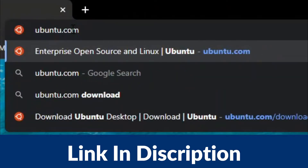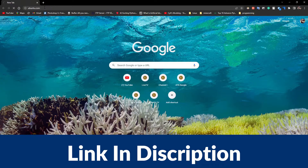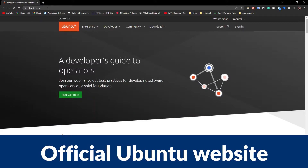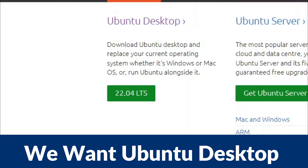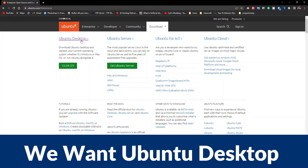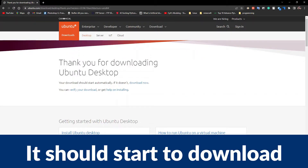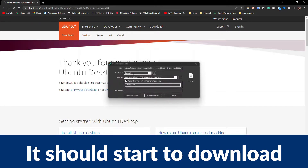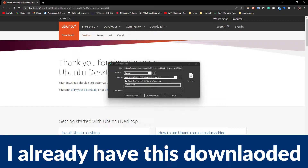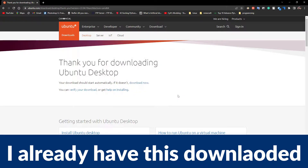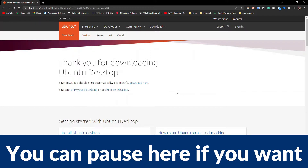Let's go to the Ubuntu official website and download it. You can go to ubuntu.com — that's their official website. Click the download button here. There is Ubuntu Desktop, Server, and other options — we need Ubuntu Desktop, so click on that and it should start downloading. This will give you an ISO file. I won't show the download process, but you can pause the video here if you want to wait.